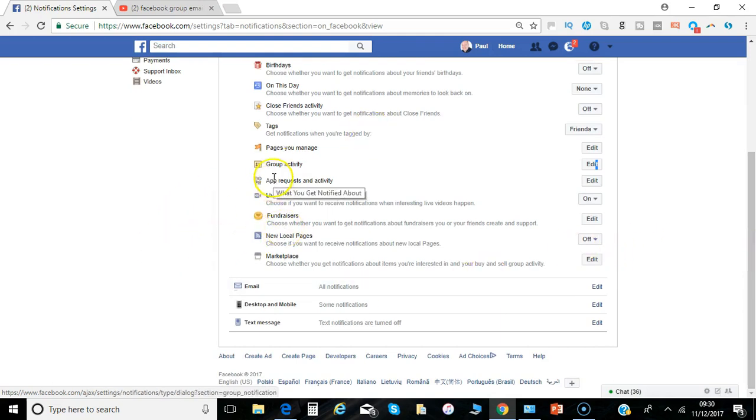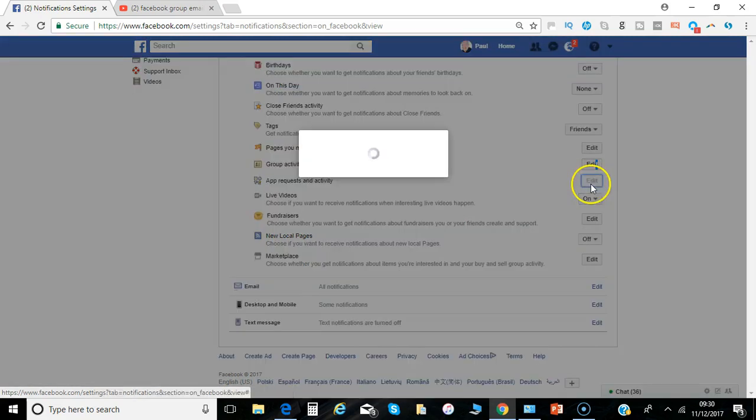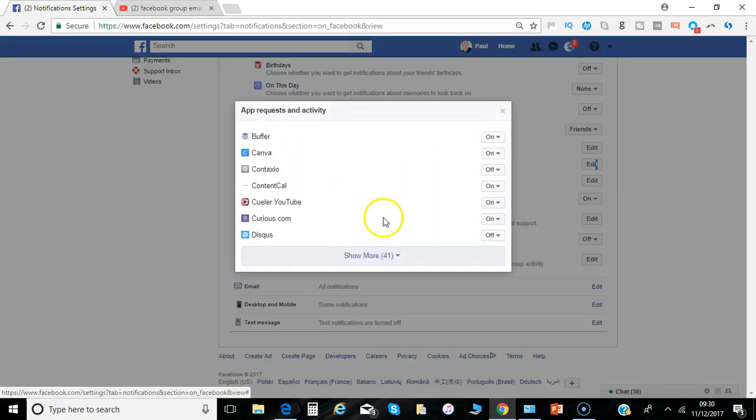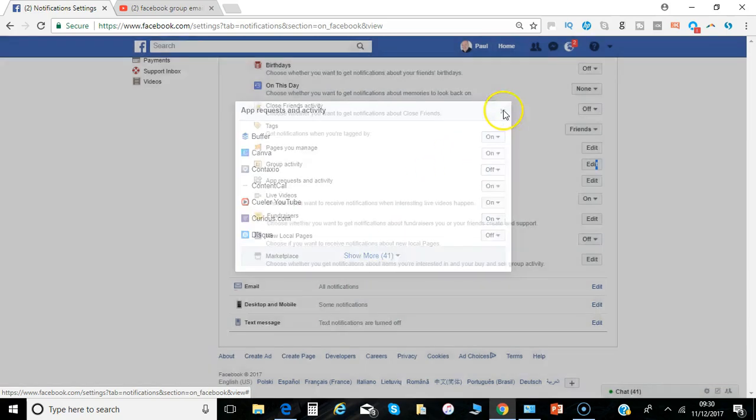And basically then there's app requests. So you've got any apps that you use, that you've installed that you use for services, you can have them turned on or off.